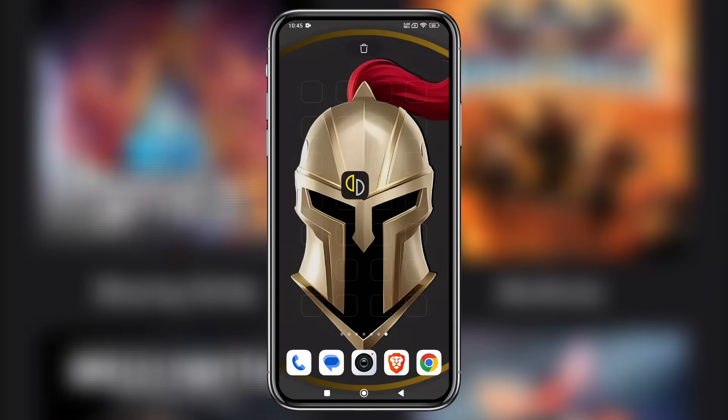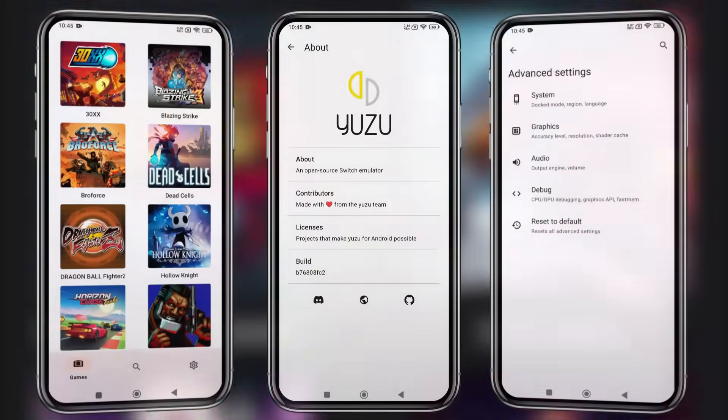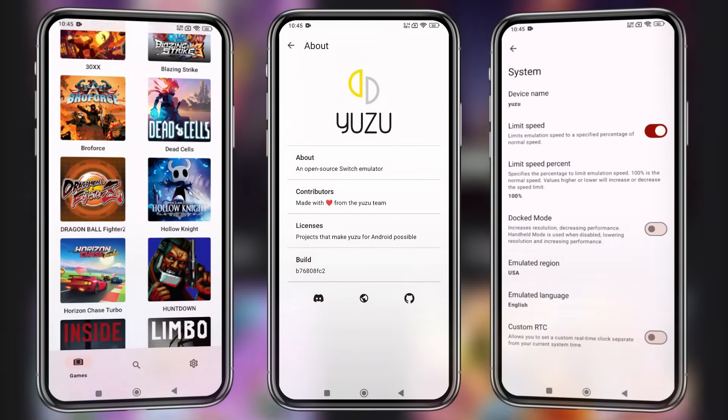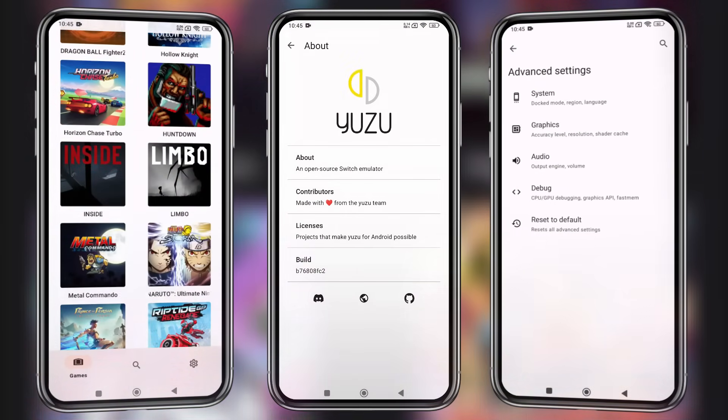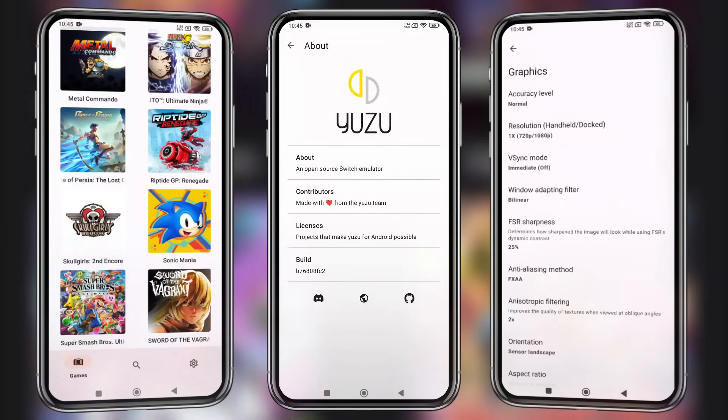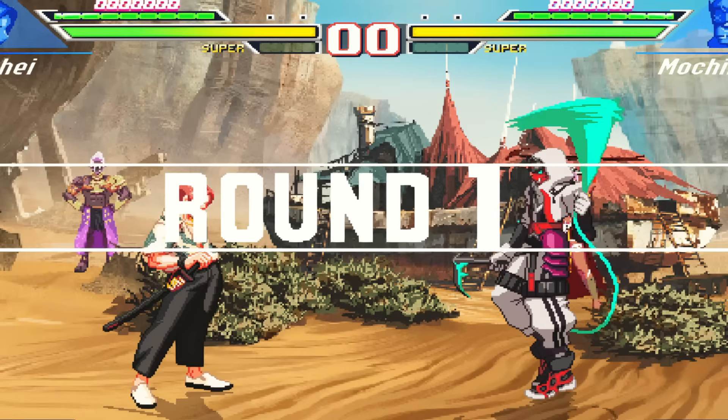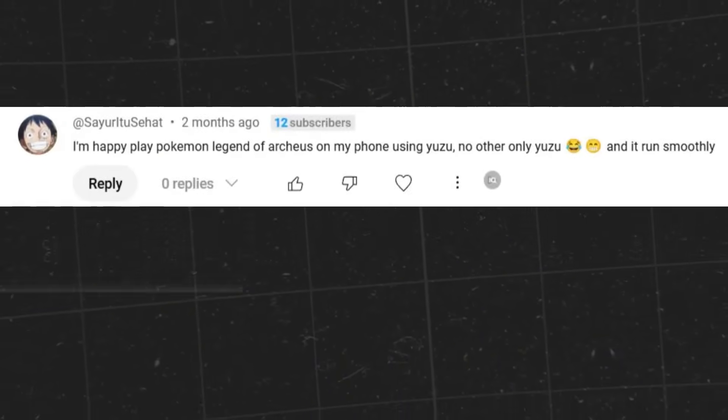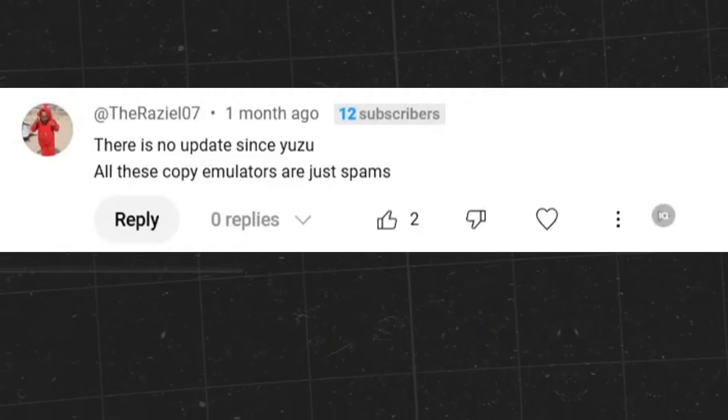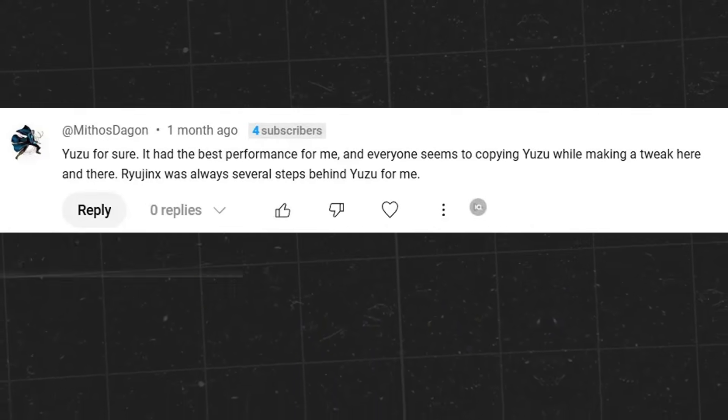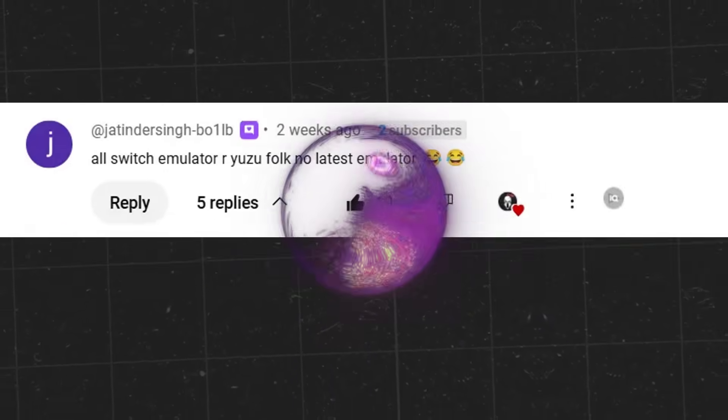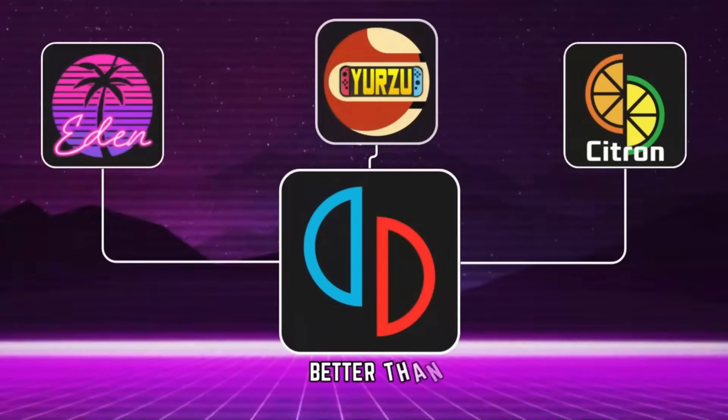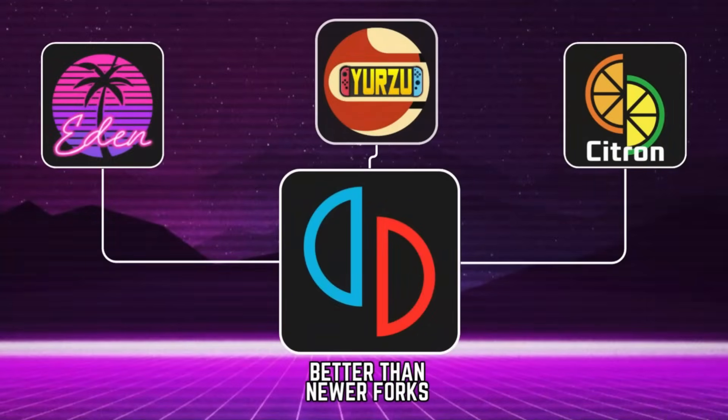Hey everyone, welcome back, it's Pro Warriors here. Today, I'm testing the final official update of the Yuzu emulator before it was shut down. I've received a ton of requests from you all saying that the original Yuzu still performs better than most of the newer forks, and honestly, many of those forks haven't brought any significant improvements yet.